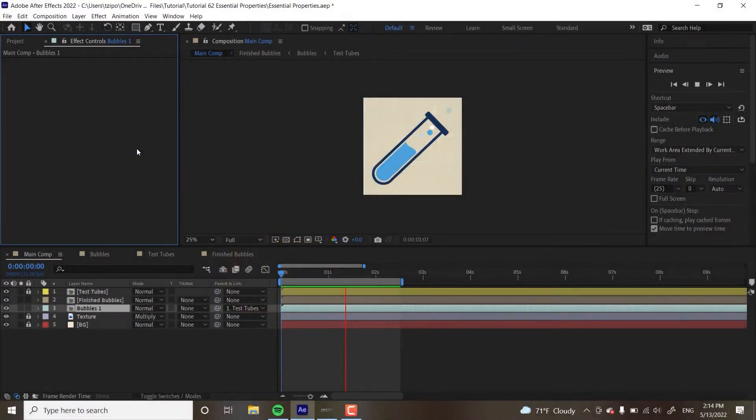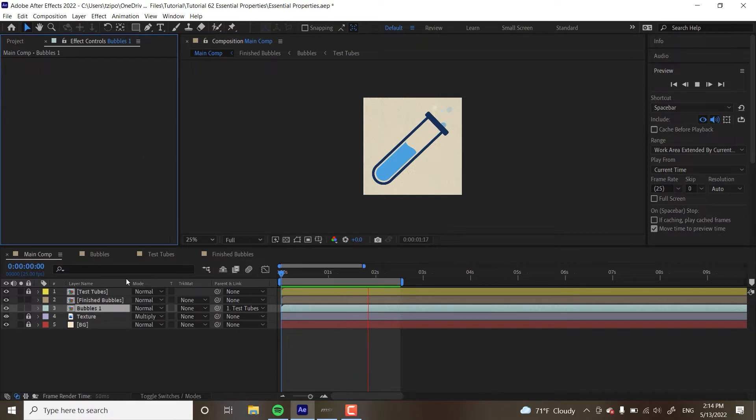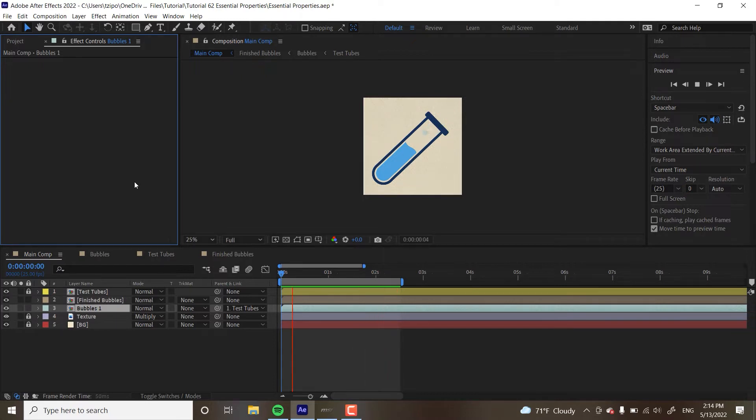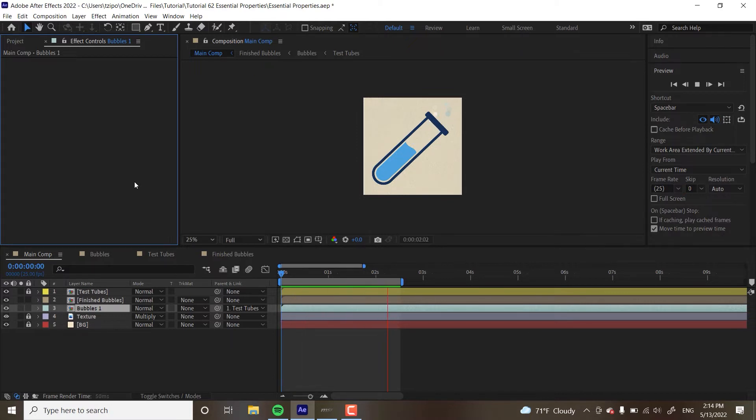So, what we're going to be first doing in this project is heading into this bubble precomp, and after that we're going to be isolating its scale property, position, opacity effects in the essential properties panel. Finally, we're going to use these properties at the precomp level to make some of those bubbles different from each other. You can see this is what the project looks like when it's all done.